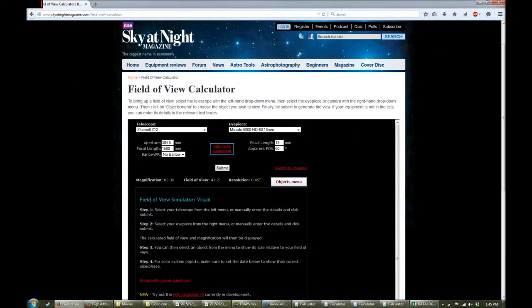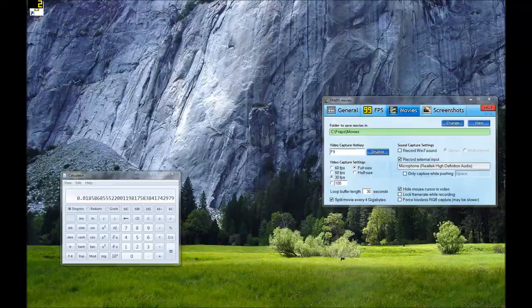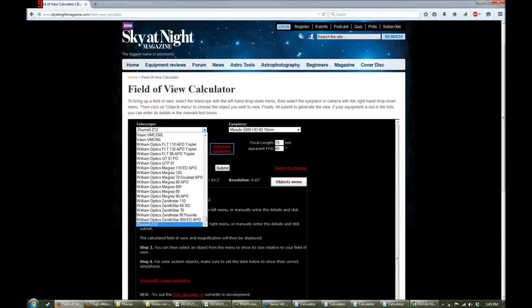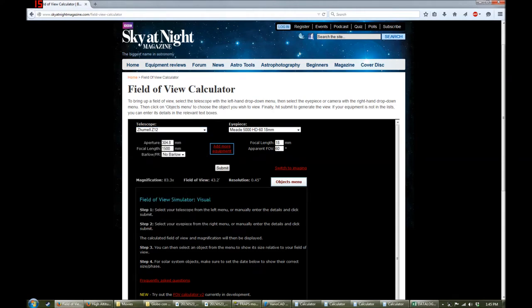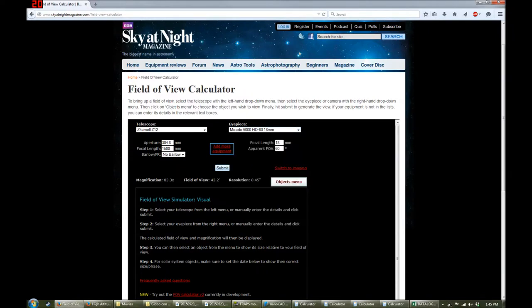So the first thing I need to do is calculate the true field of view through the eyepiece of my telescope. Here I went to this website where you can actually calculate it. You can select in this pull-down menu your telescope and then the eyepiece. So I use my Zumul Z12 and my Meade 18mm eyepiece. Then it spits out the true field of view here, and you can see it's 43.2 arc minutes.